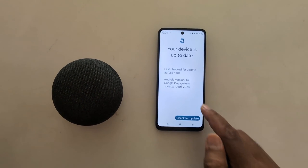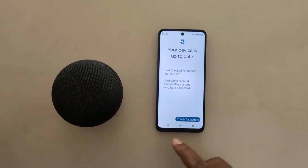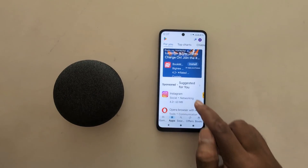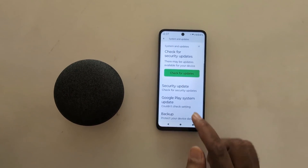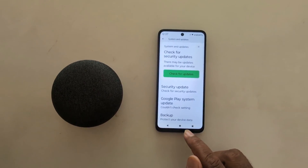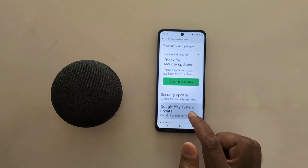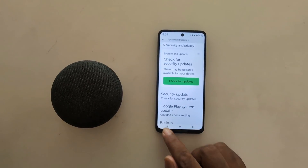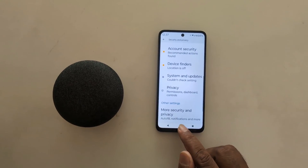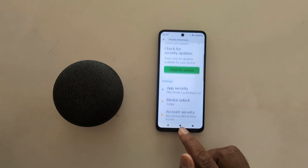If an update is available, tap check for update. Go back. So it's quite easy to check for a software update and a security update on your Motorola device.